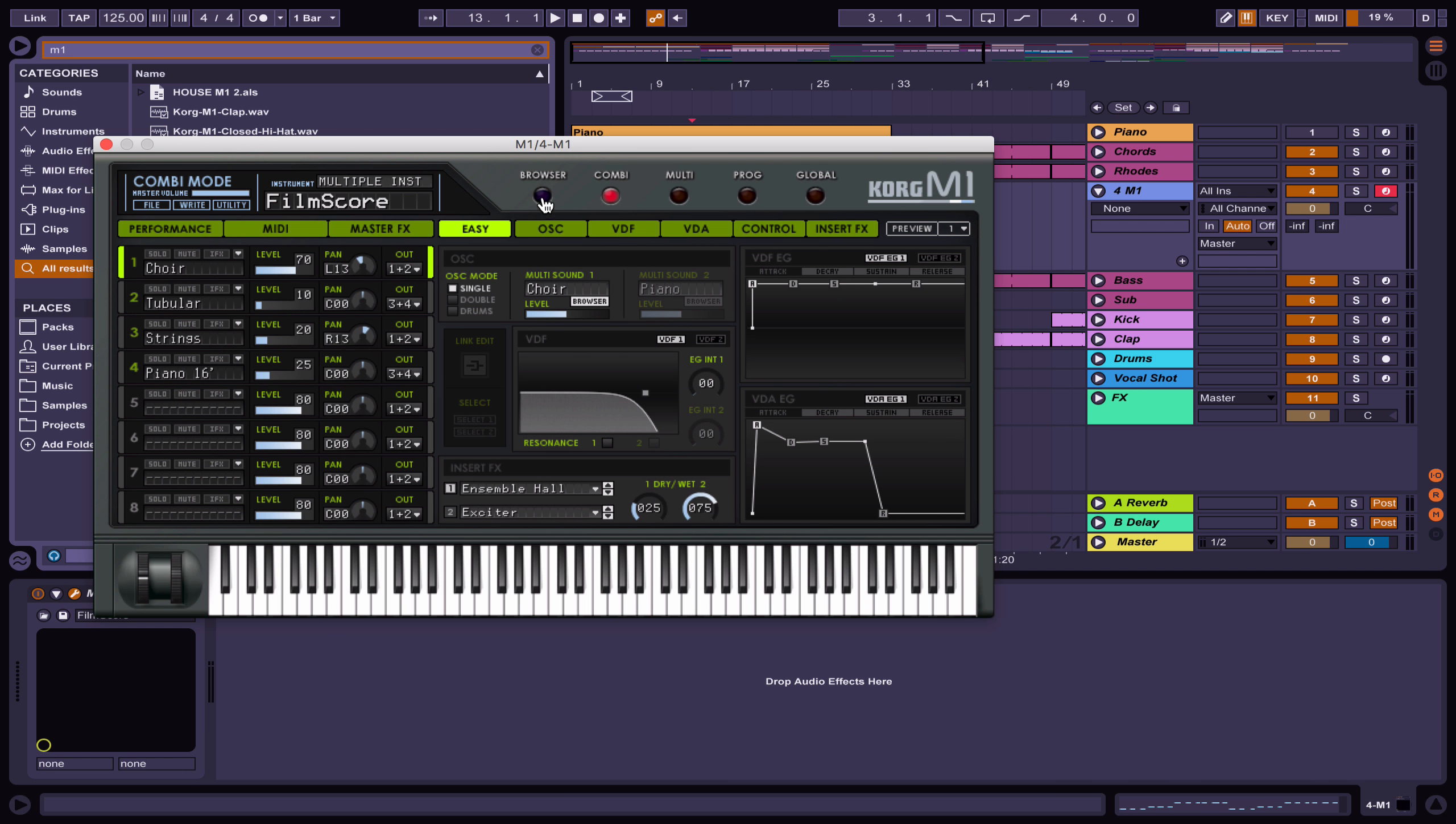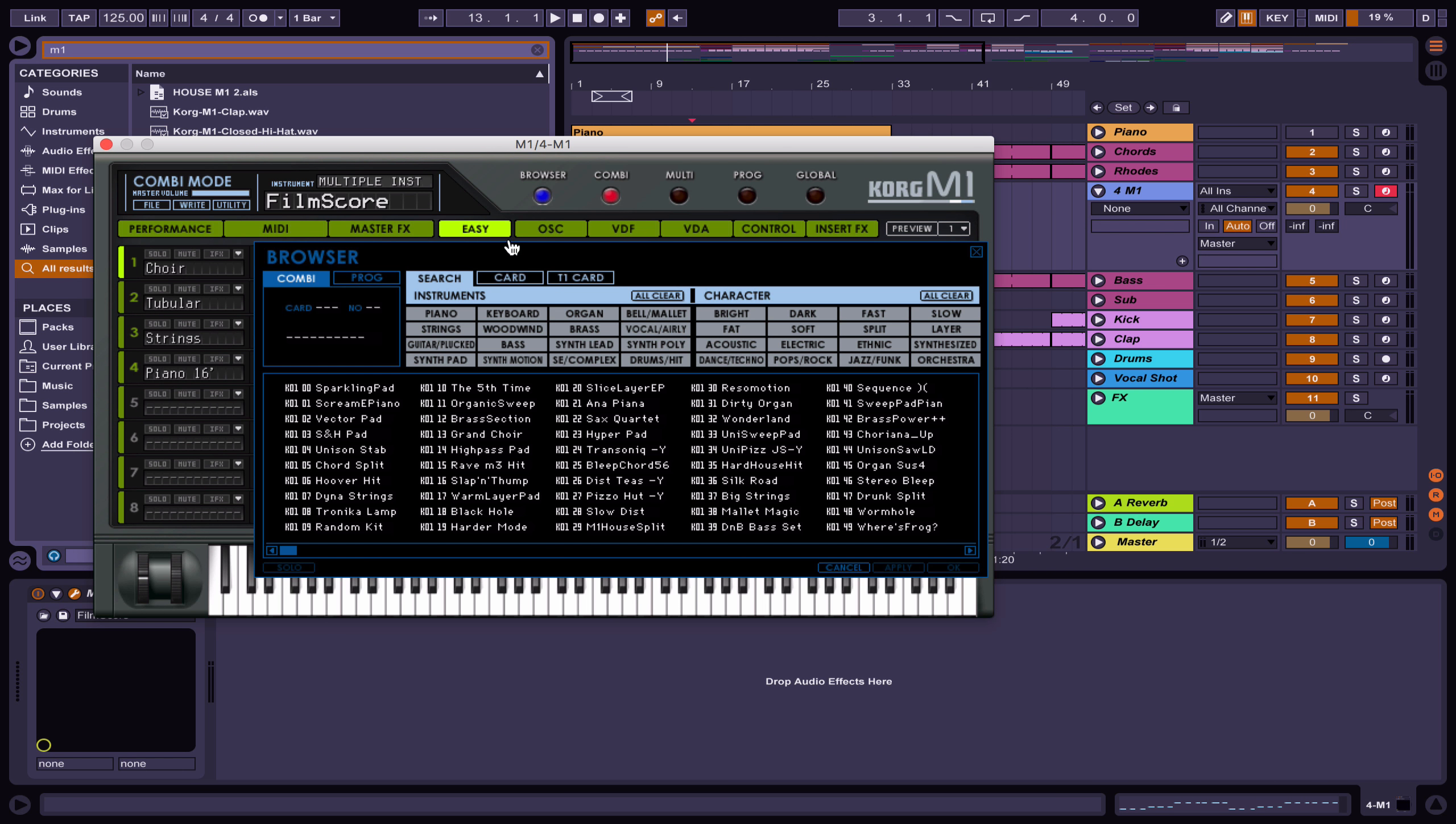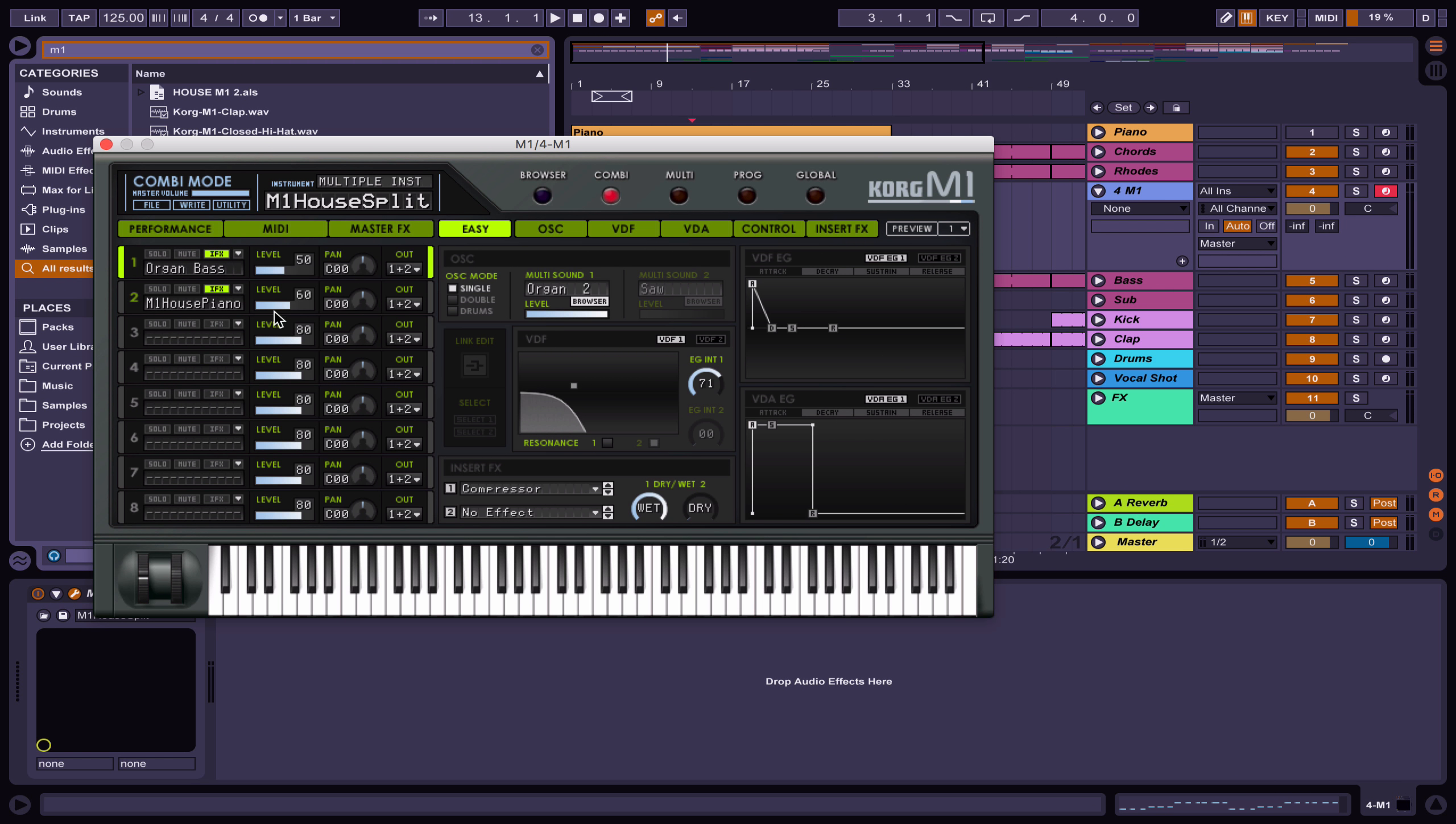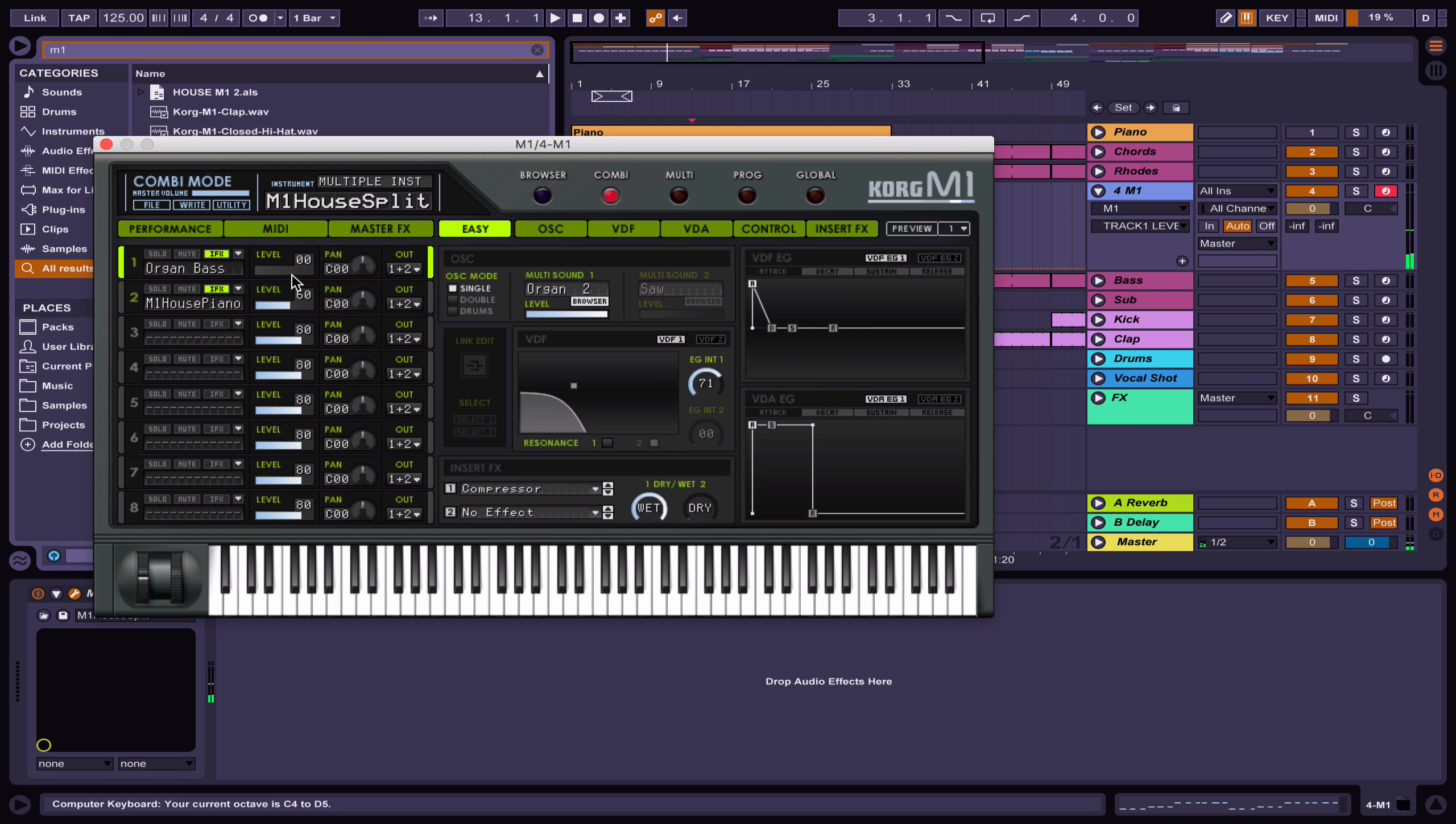I'm going to go to piano and to the M1 house split. We're only going to be using the piano, so you can turn this level down if you want, and then here you've got the piano.